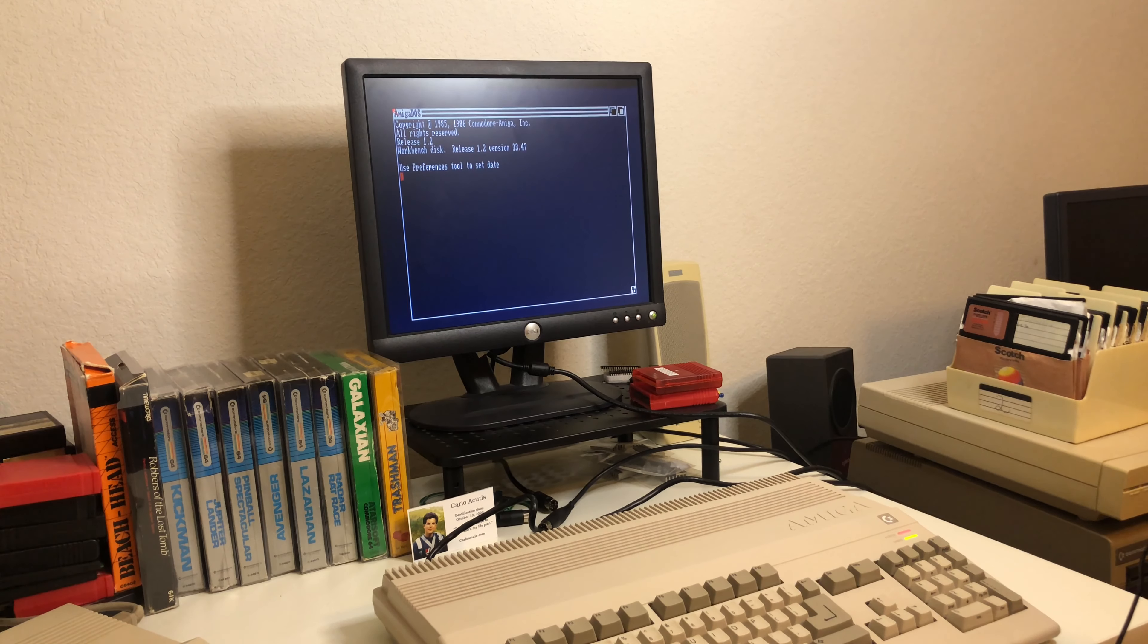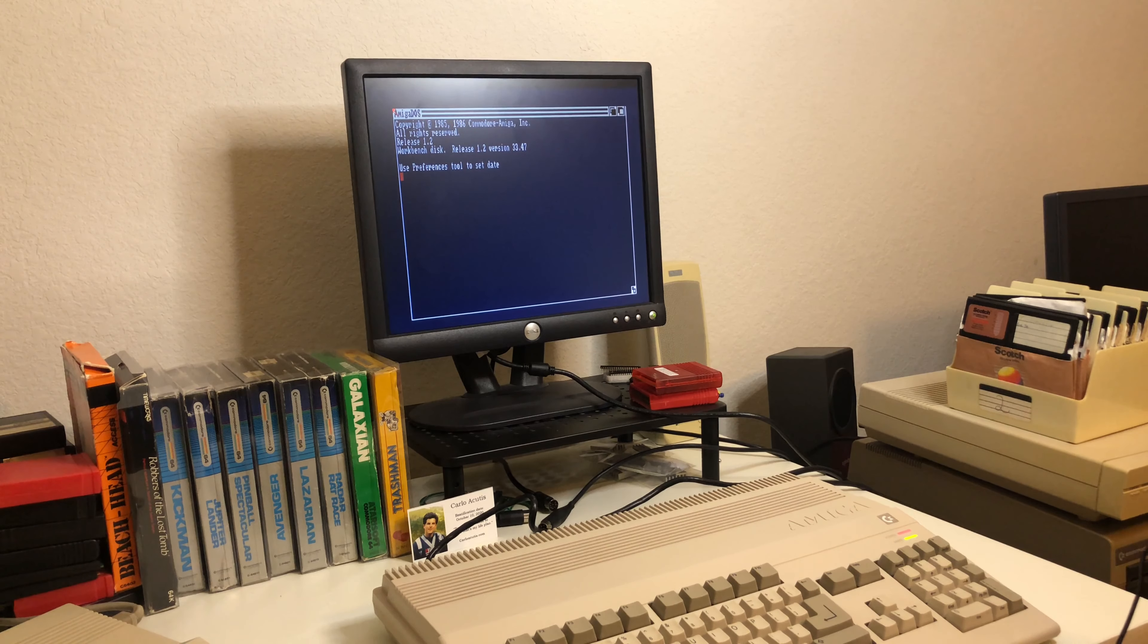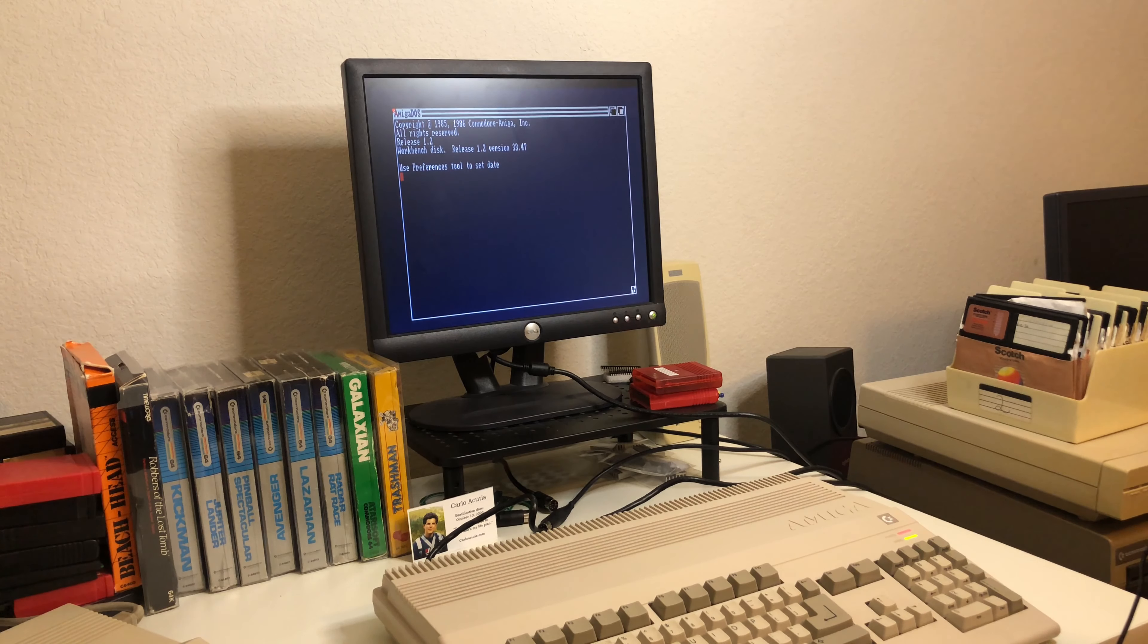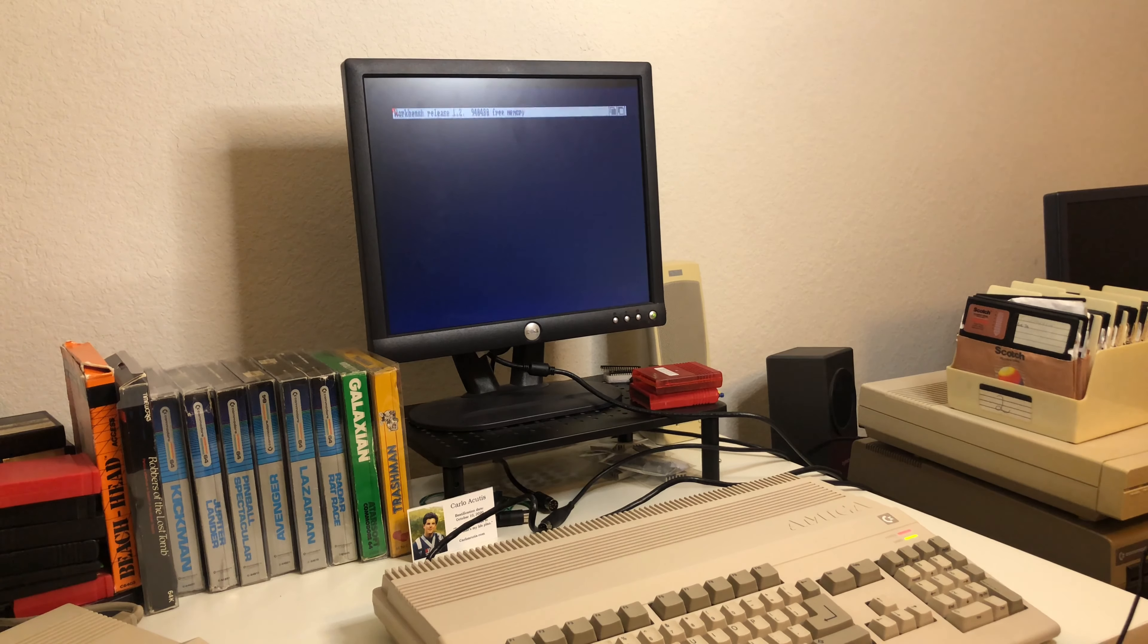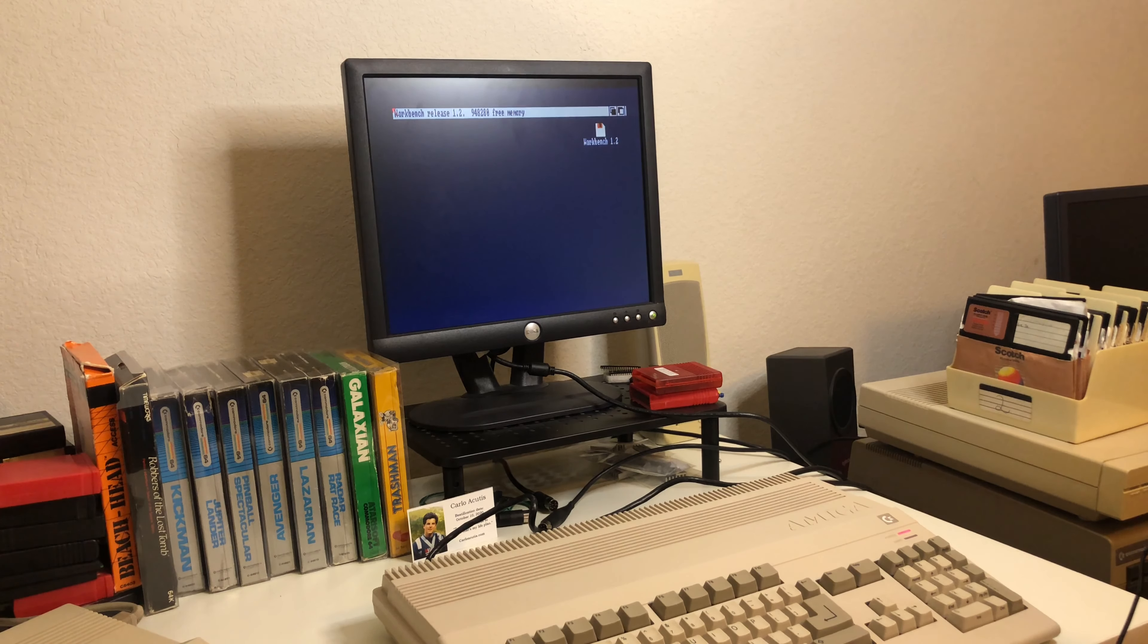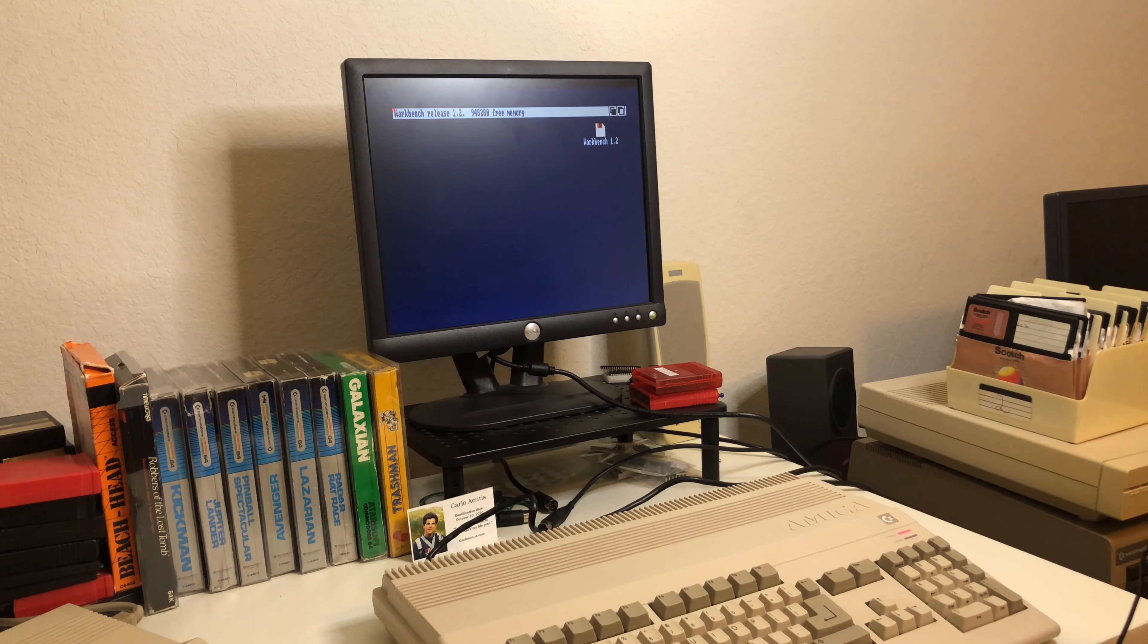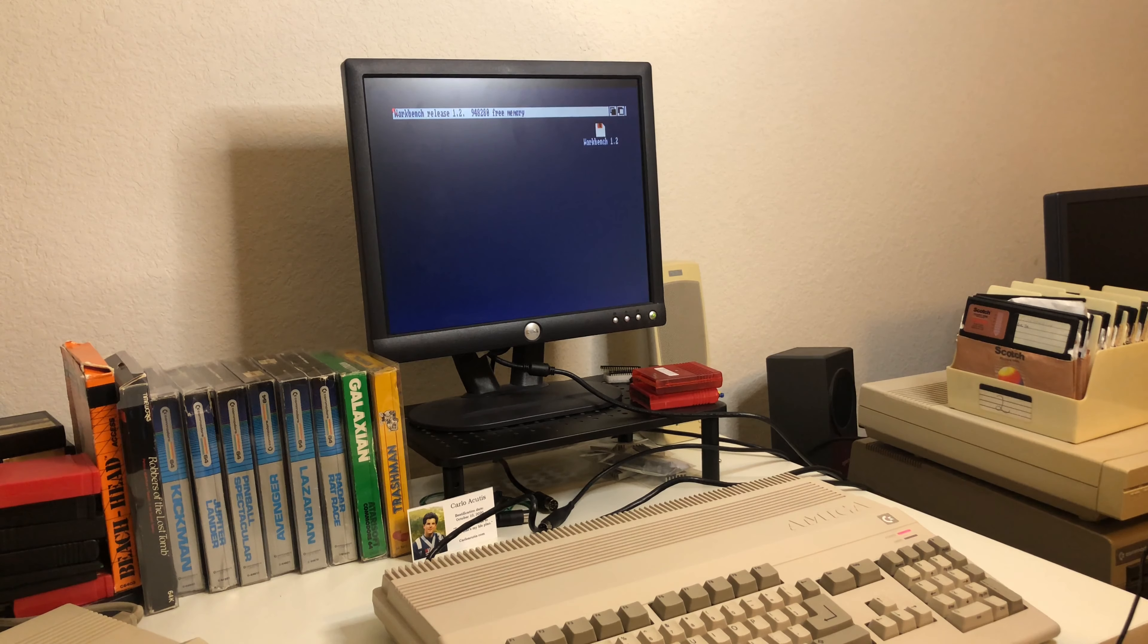This is freaking awesome. So the first time I've ever had an Amiga loading up, right next to my Commodore 128 and my Commodore 64. And I got a Workbench release 1.2. I got some free memory, 948,280 bytes free memory on here.